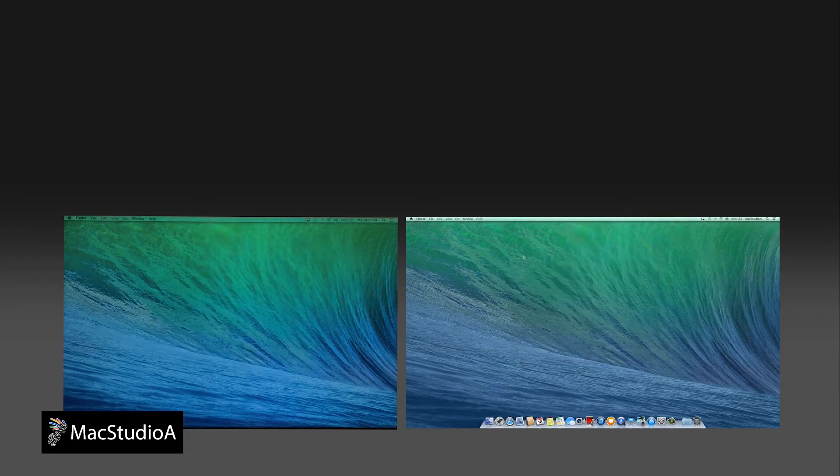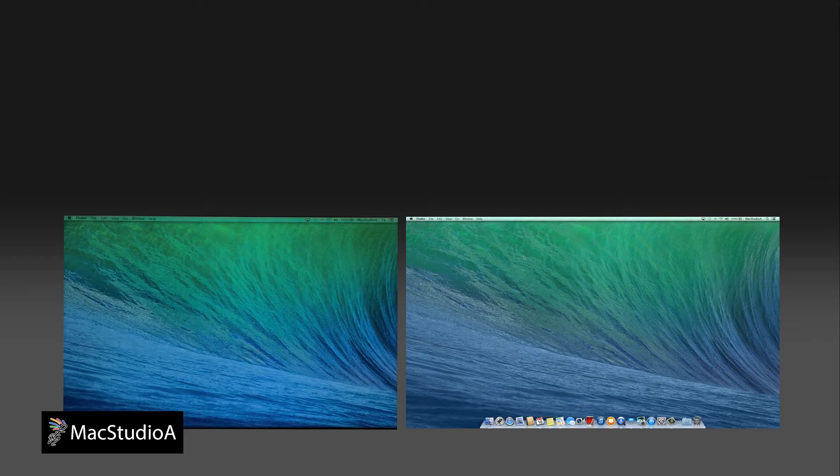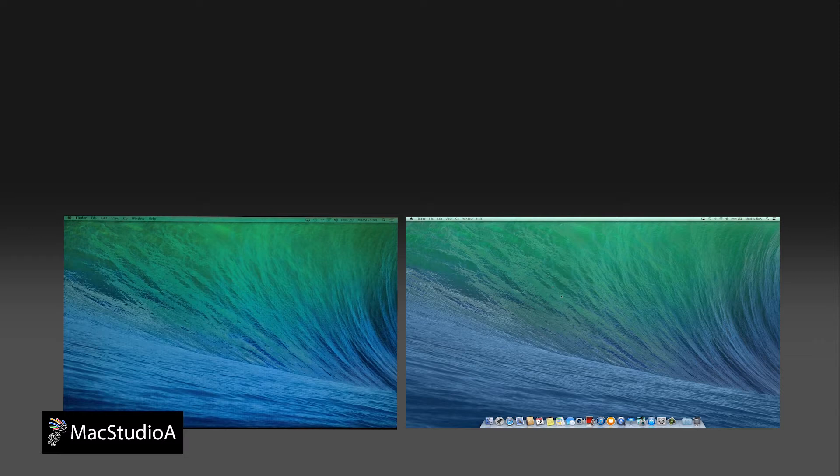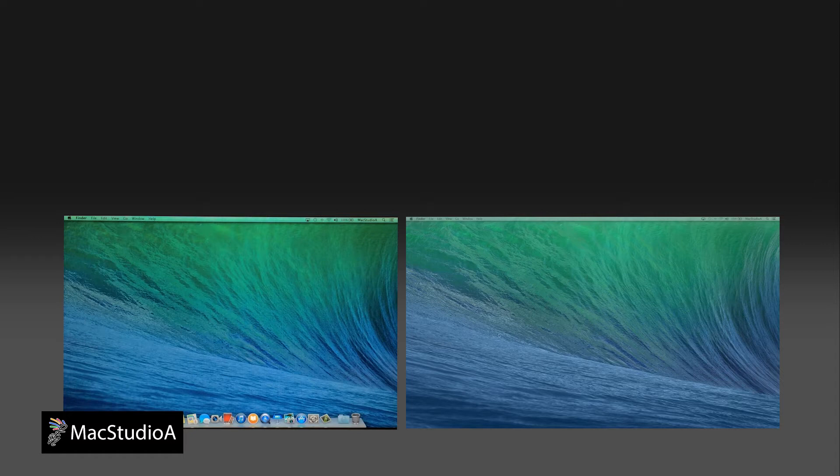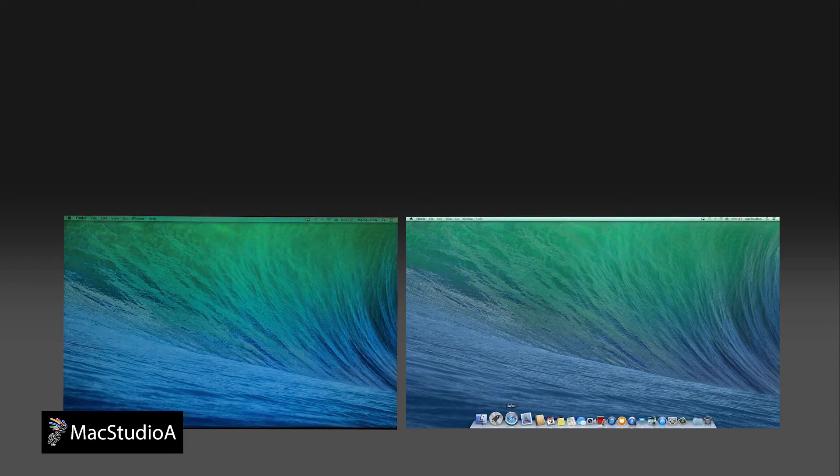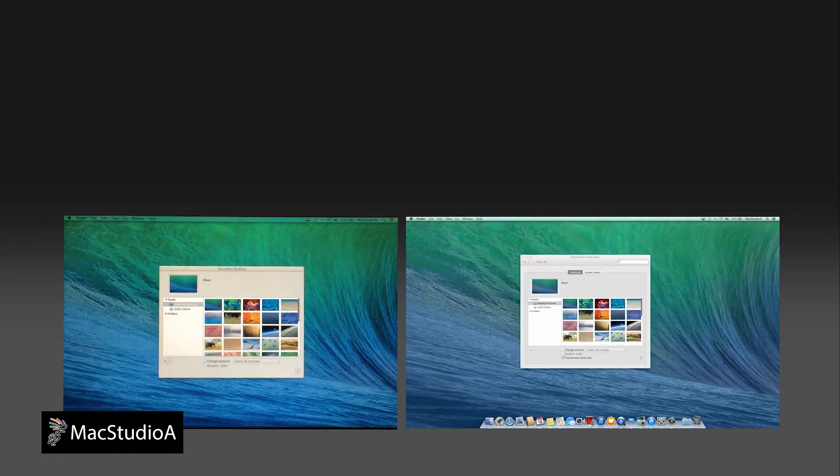When working with multiple displays in Mavericks, each display behaves independently of each other. Each occupy their own spaces or desktop. Clicking on the individual desktops makes the menu bar active and moving the mouse pointer in the downwards direction unhides the dock.